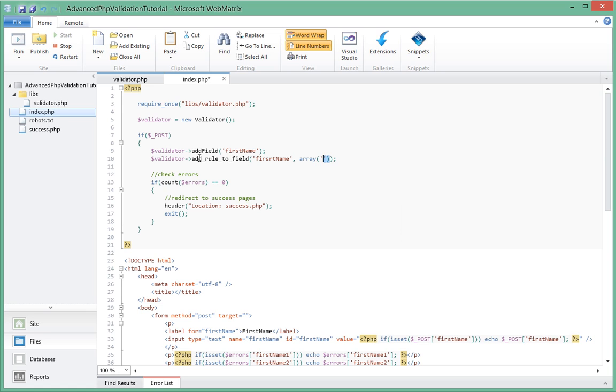The first element in the array is going to be what the name of the rule is, and in this case we're going to call it min_length, meaning minimum length.